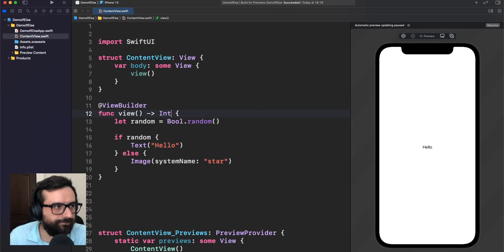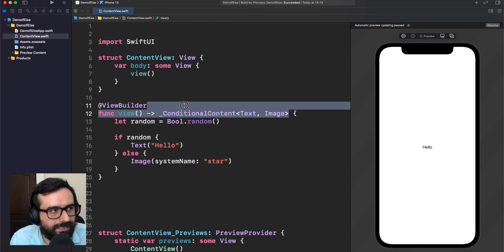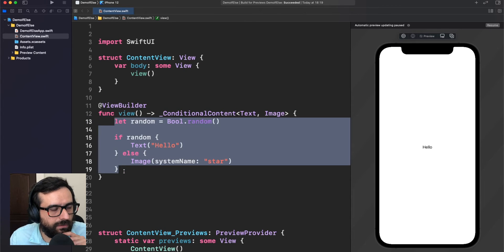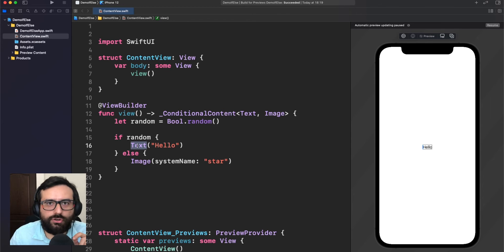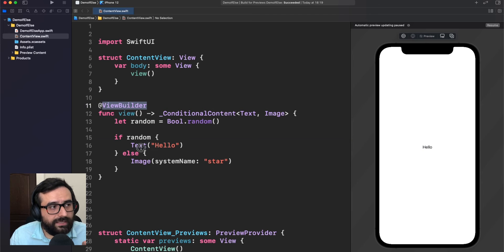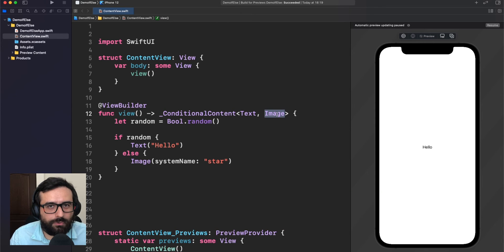And look at this — of course this is not an Int. This is actually a ConditionalContent. This is the concrete type of this implementation. What I got from this is that ViewBuilder is transforming this conditional if/else into one ConditionalContent view. In other words, you are not returning multiple views — you are returning a single view. When you use if/else, ViewBuilder transforms your content into something called ConditionalContent, which is a wrapper that wraps your true case and your false case.